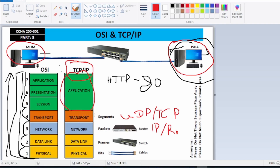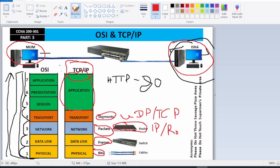To add more detail: when the data is in the Transport layer we call it a segment; when it's in the Network layer we call it a packet; when it moves to the Data Link layer we call it a frame; and when it's in the Physical layer we call it a bit. The device used in the Network layer is a router, the device used in the Data Link layer is a switch, and the devices used in the Physical layer are cables.